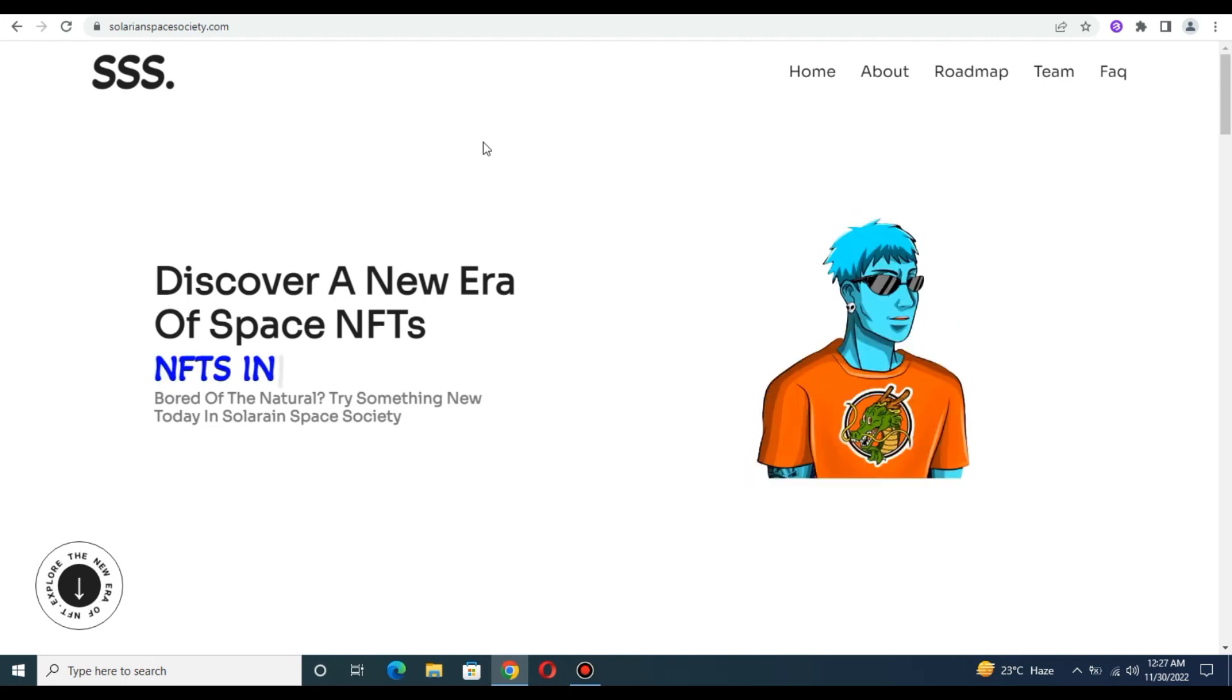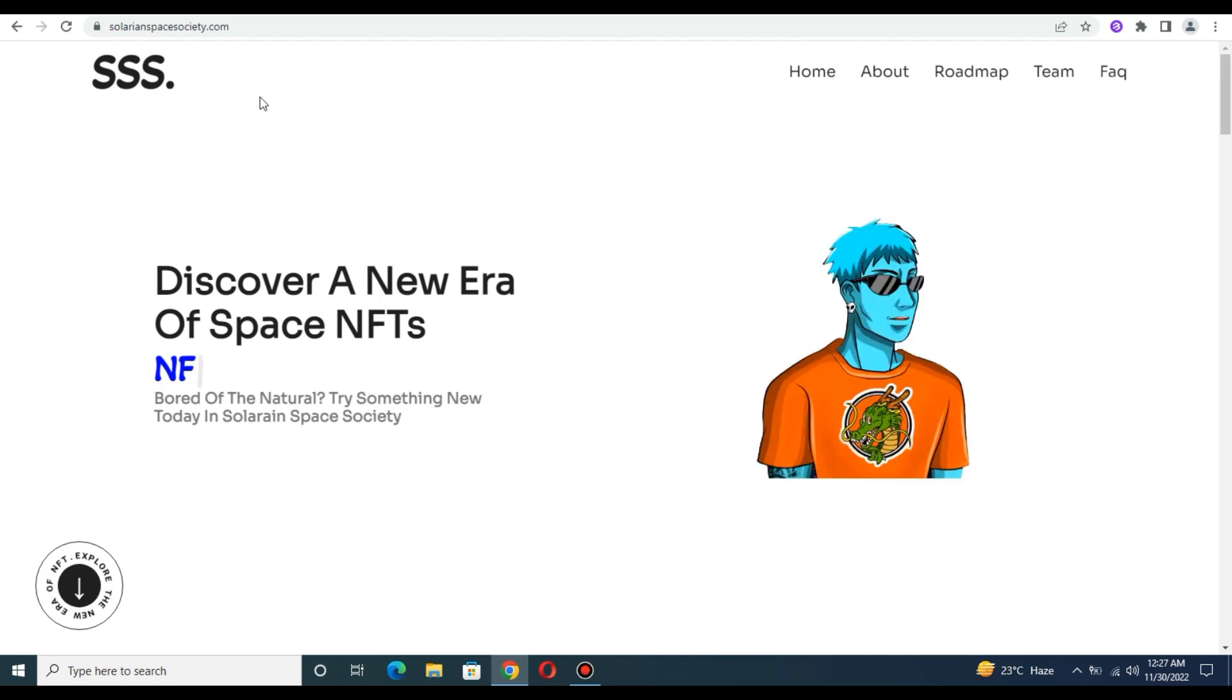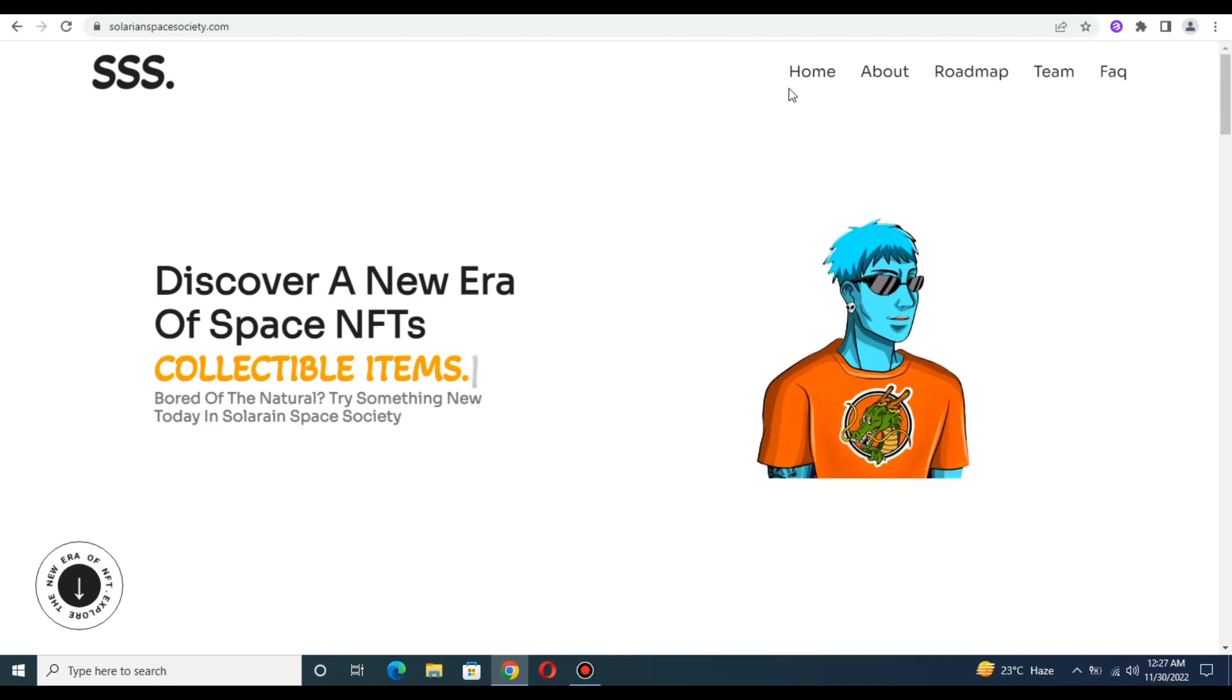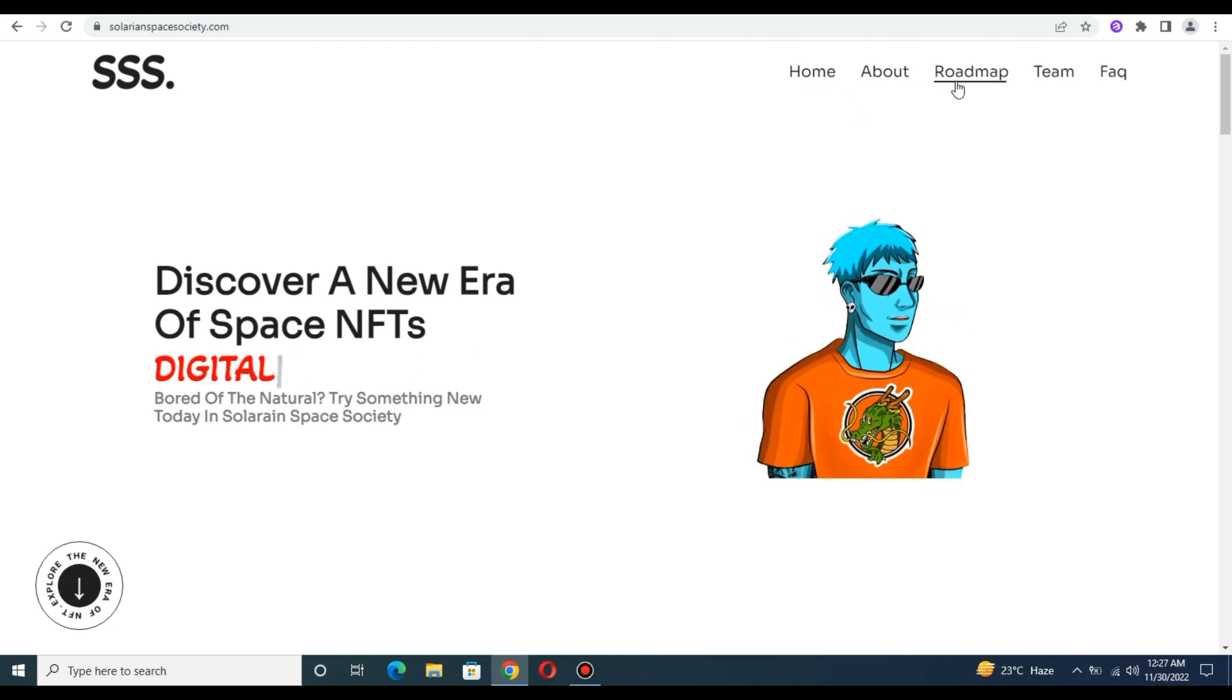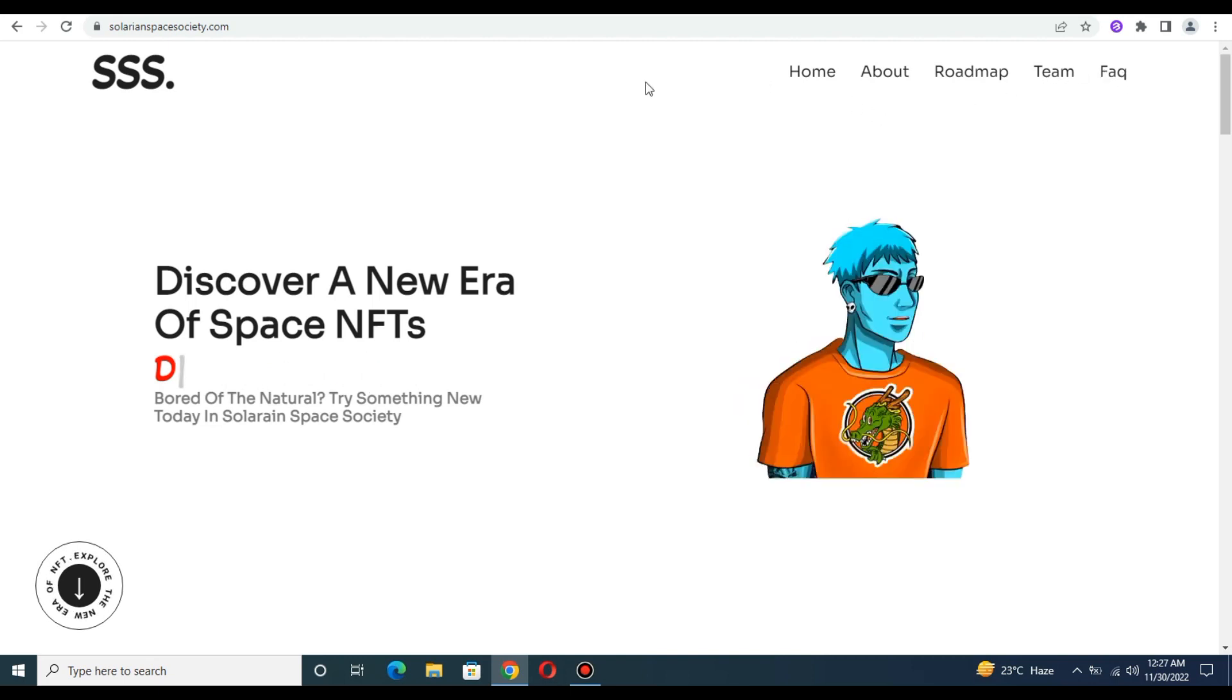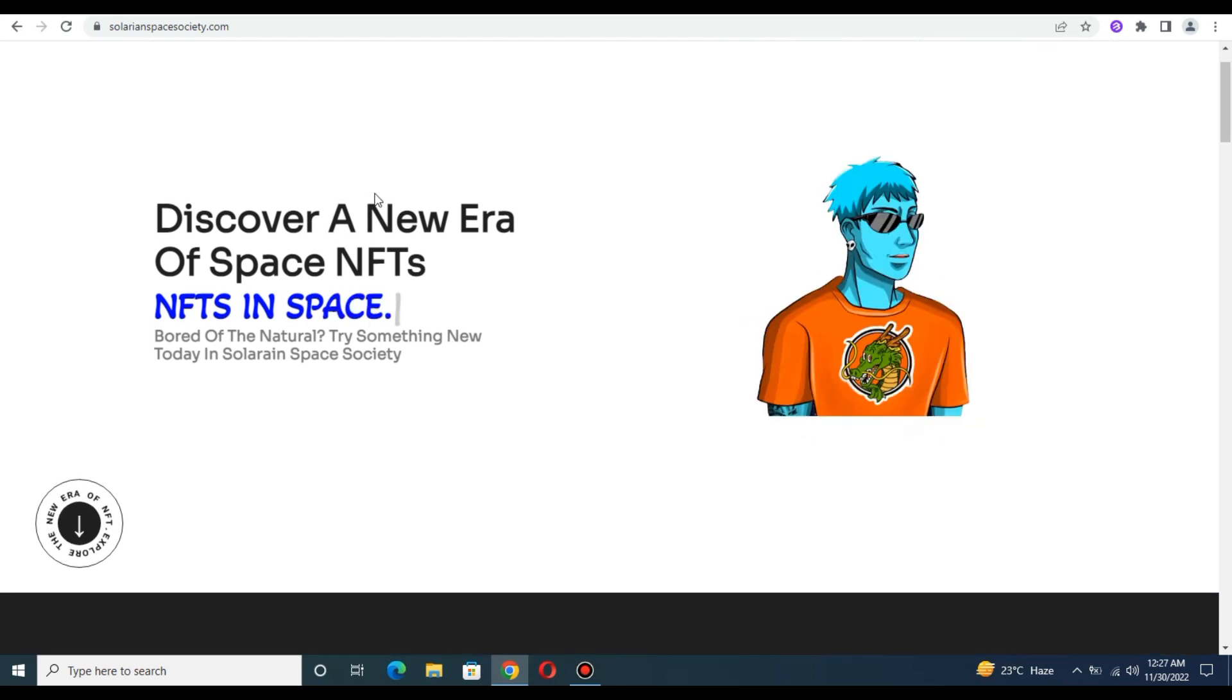So friends, let's start with SSS. As you can see, this is Solona Space City. In this, first there is Home, then About, then Roadmap, Team, and FAQs, where you can also ask questions.